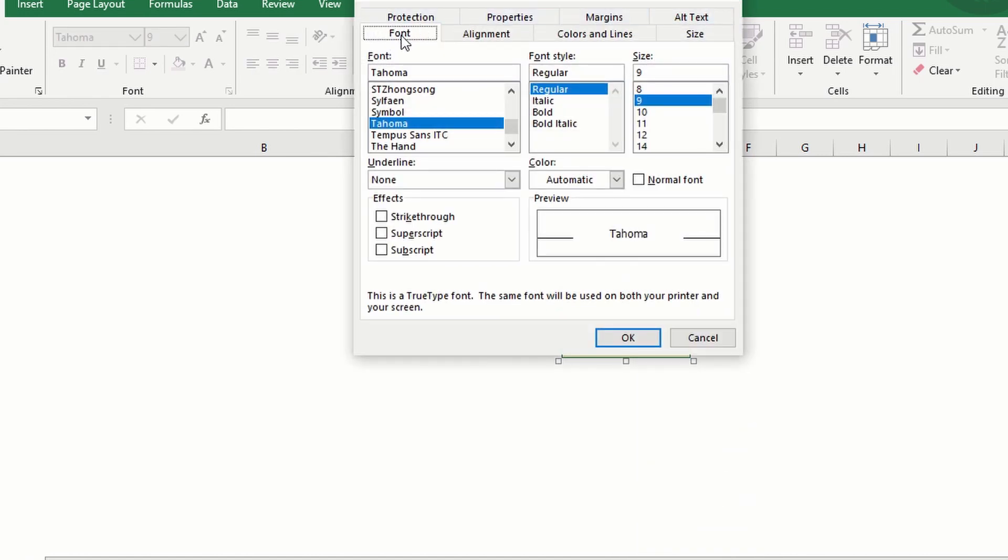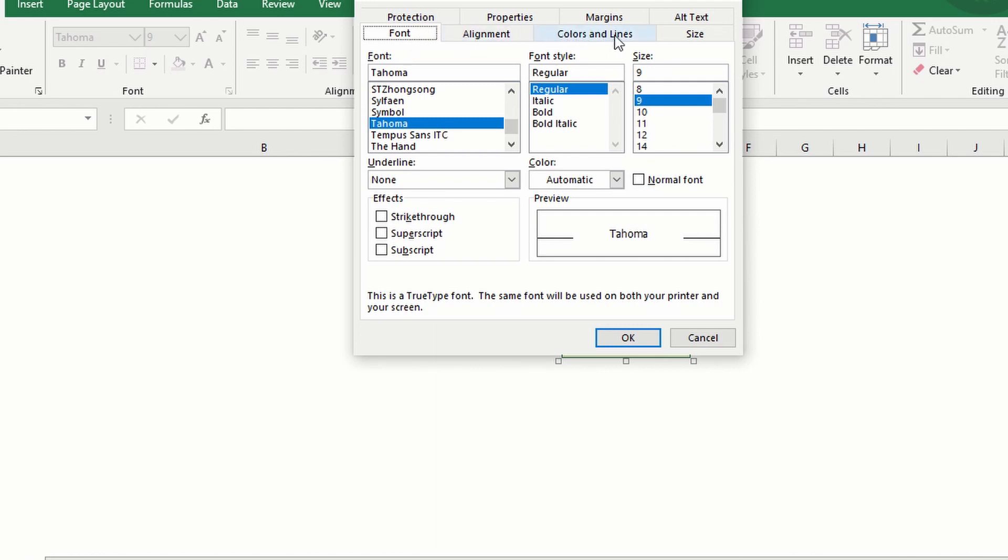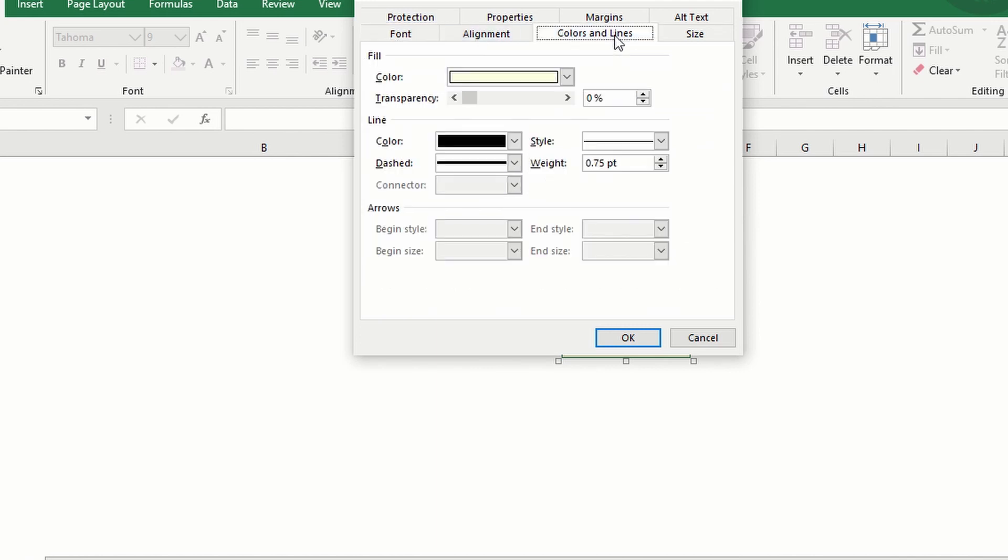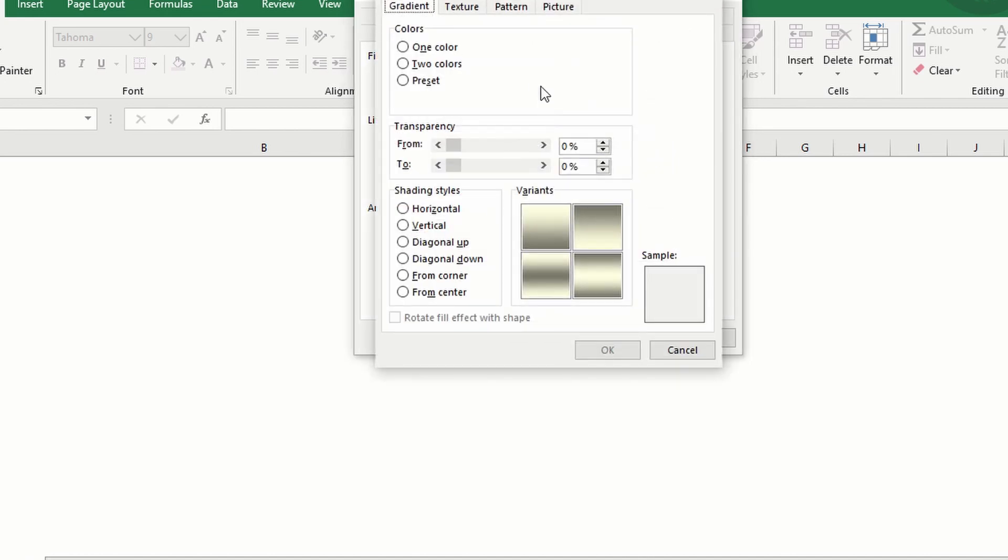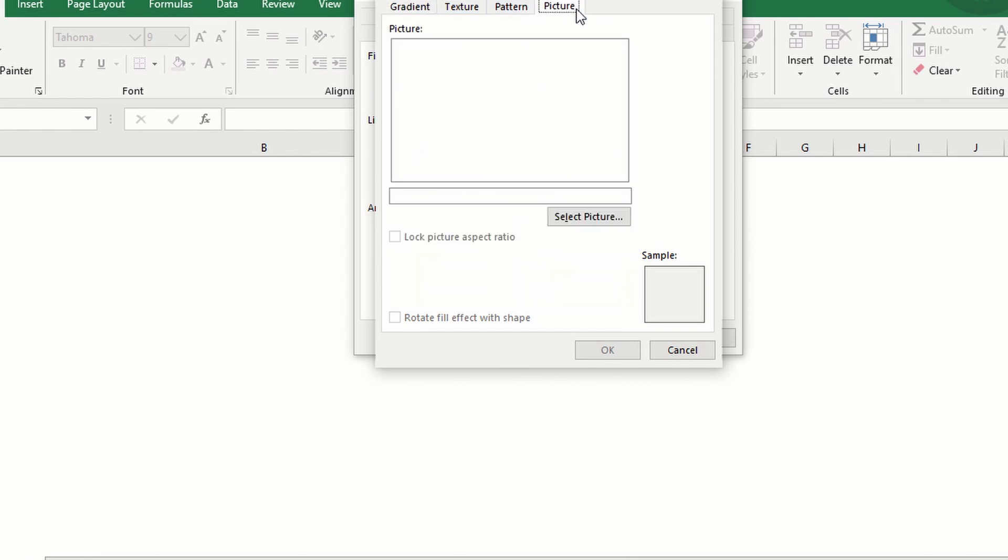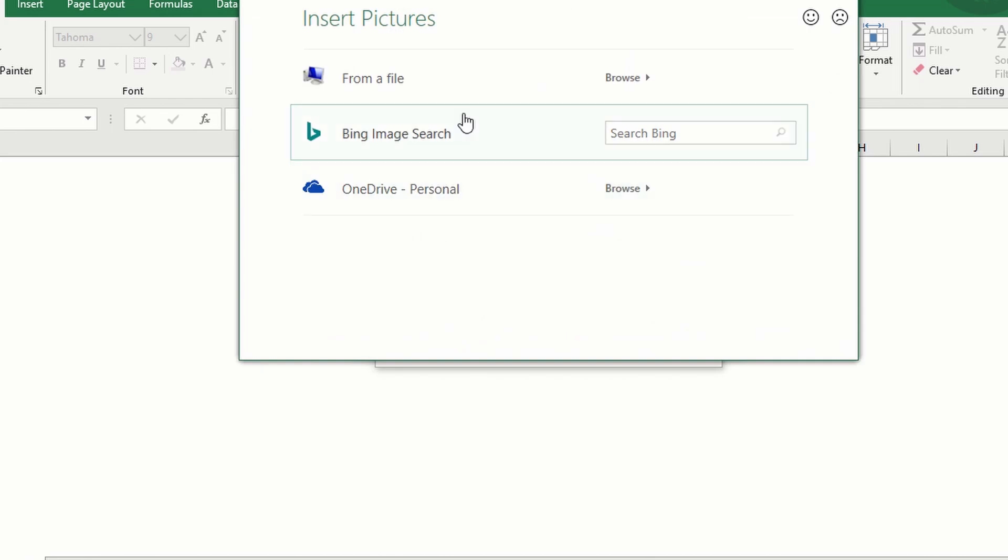As you can see we have the font, alignment, colors and lines, size, alternative text, margins, properties and protection. You want to go to colors and lines. From here we have the color. Select from drop down. Select fill effects. And you can go to picture. Select picture.